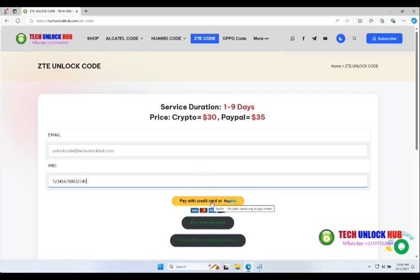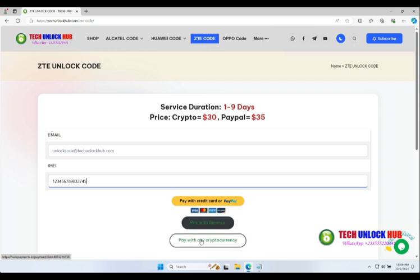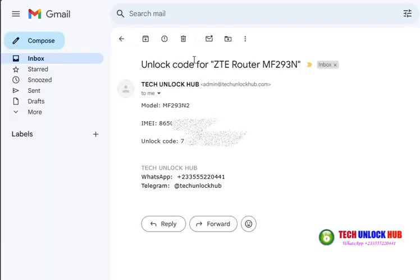Select your payment option and complete the transaction. You'll receive your unlock code via email within the specified time.